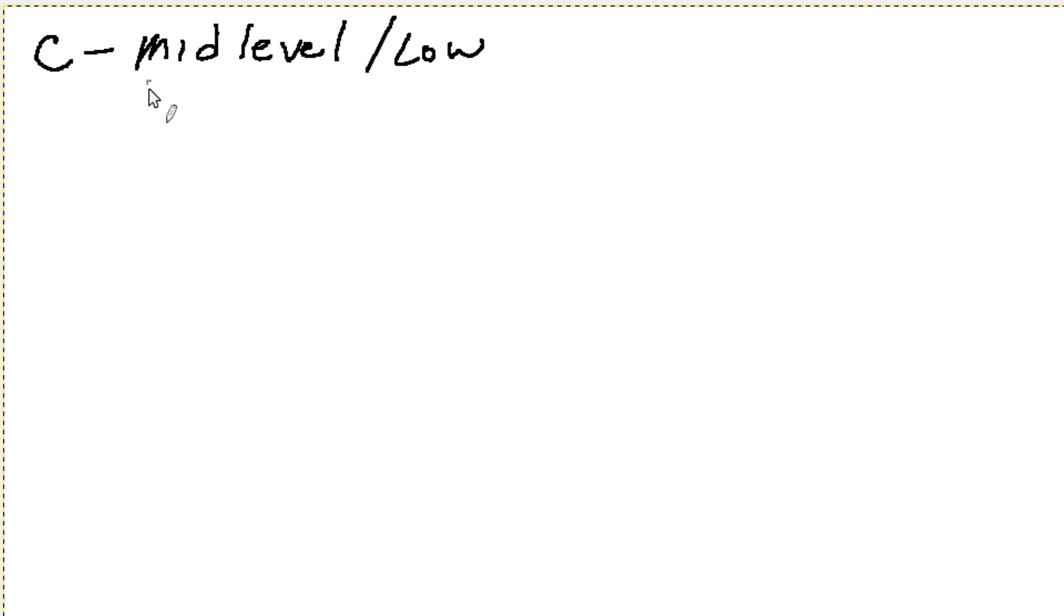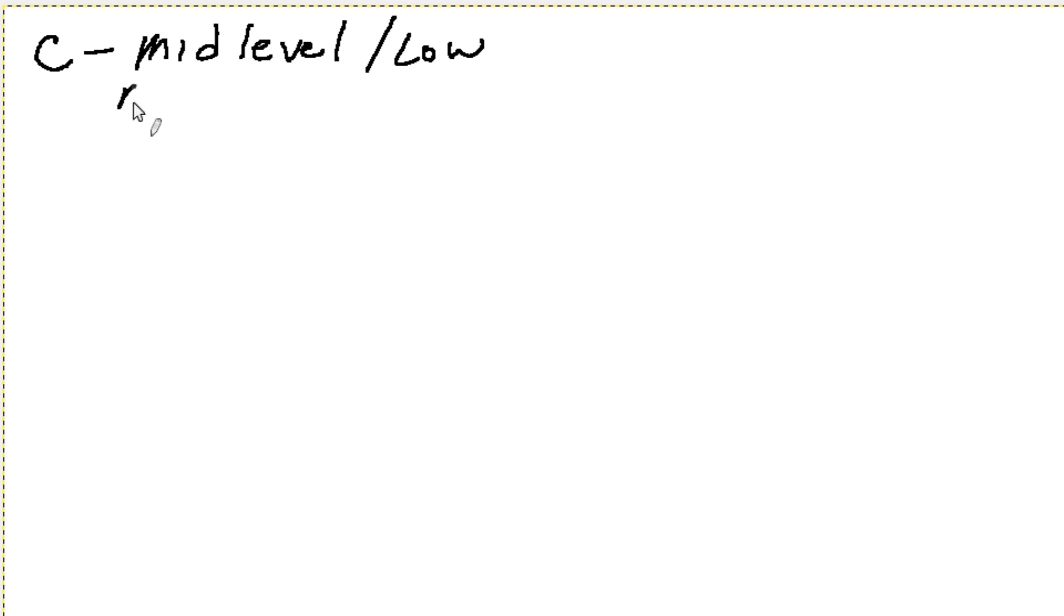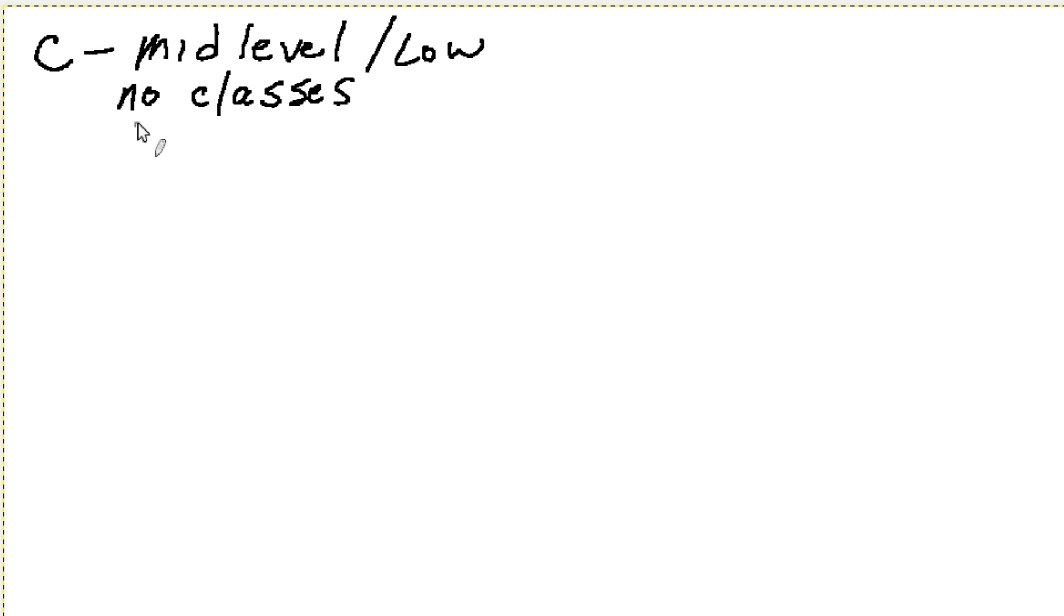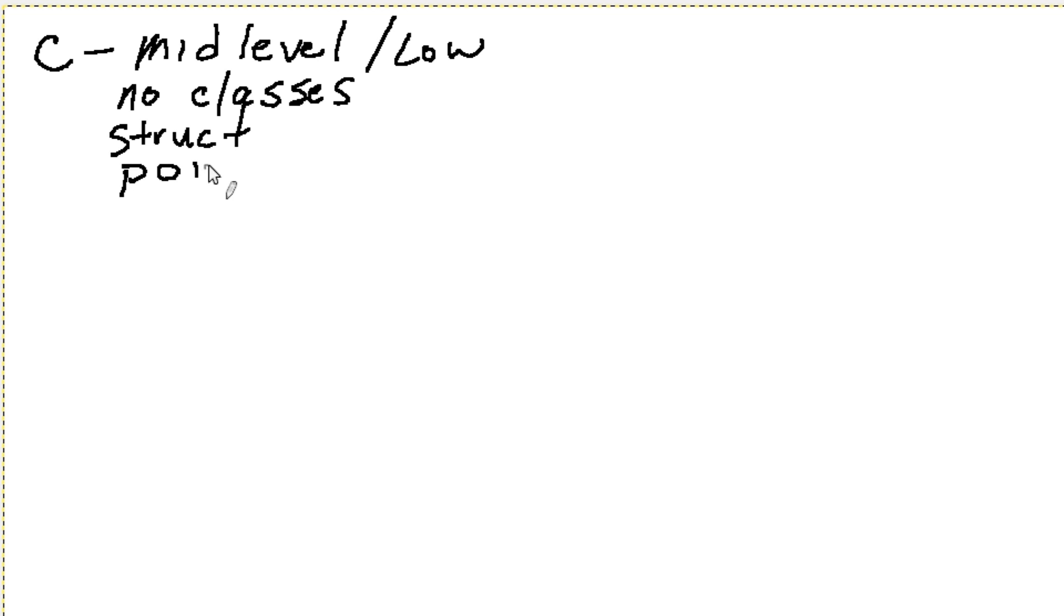The problem with C is C was written a long time ago, so it doesn't have the concept of classes, and we'll get into what a class is, but it has no classes. It uses a lot of structures. It has a very heavy use of pointers and those types of things.